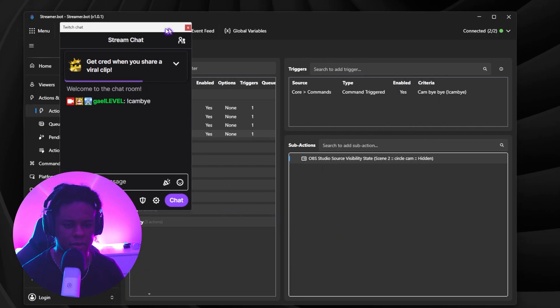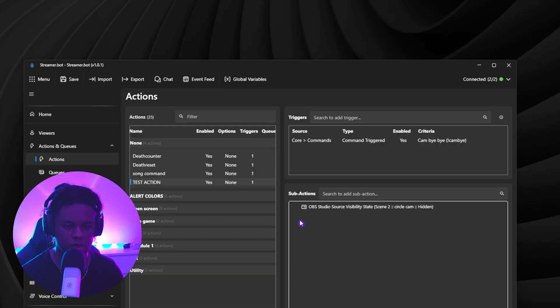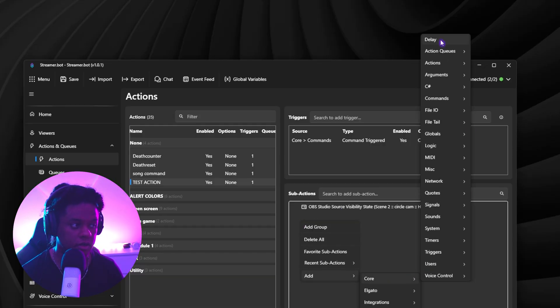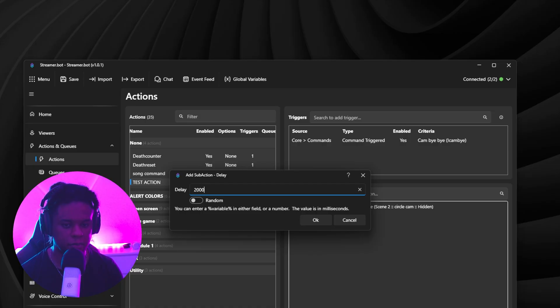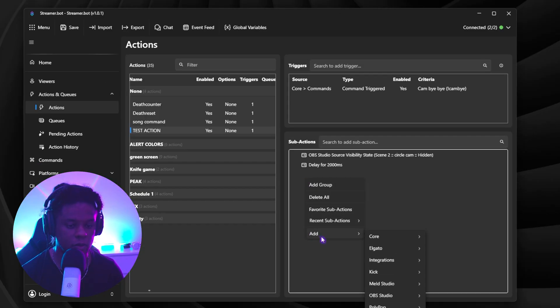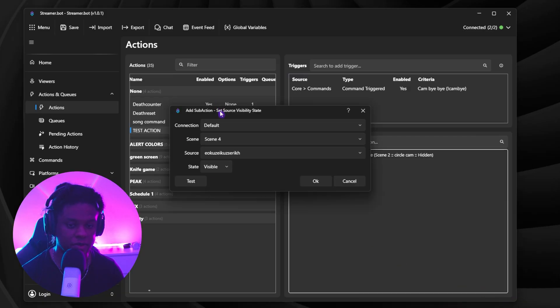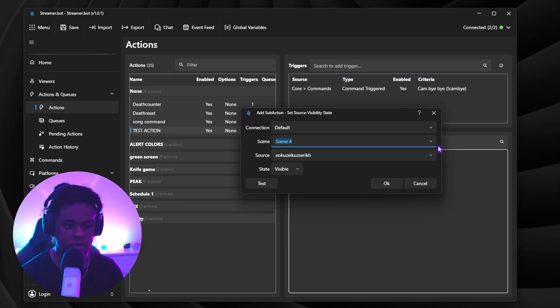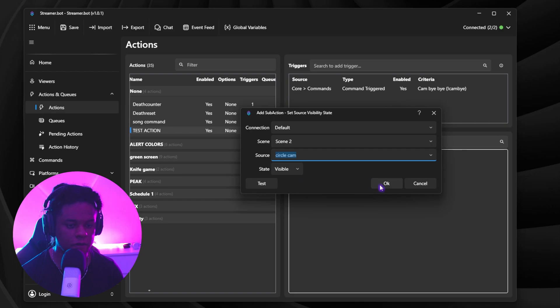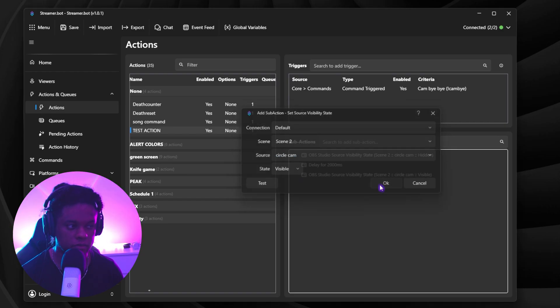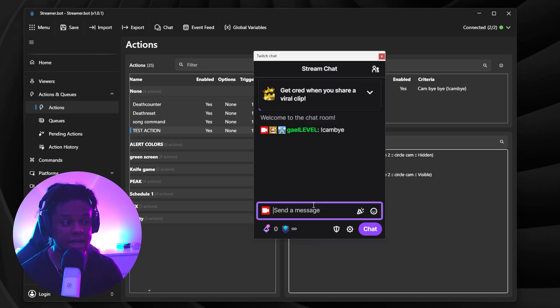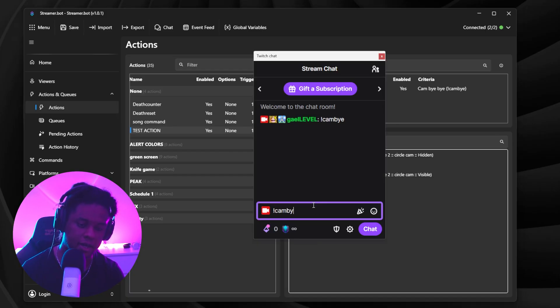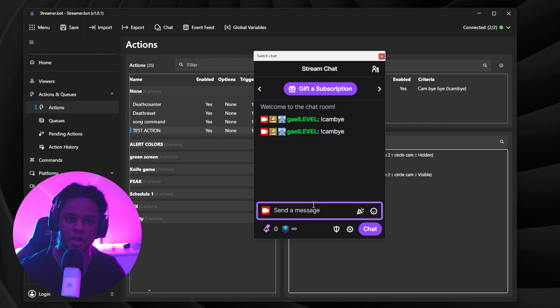Now, let's say I wanted to have the cam come back, right? I could set it up in this action itself. All I have to do is make it wait a couple seconds. So add subaction core delay. Let's say two seconds. So 2000 milliseconds. And then add, what is it? OBS studio. What's my camera? It's a source. What do I want to play with? The visibility. Boom. Easy clap. What scene is it in? Scene two. What's the name of the source? Circle cam. What's the state that I want right now? Visible. So right now, my action hides my camera, waits for two seconds, turns my camera back on. And it still has the same trigger. So if I type cam bye. Bye bye, camera. One, two. Boom. Welcome back, camera. And that's it. That's it.